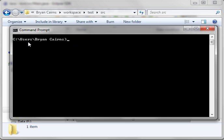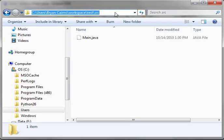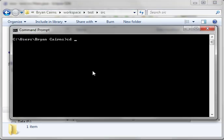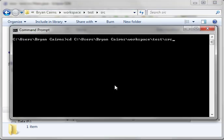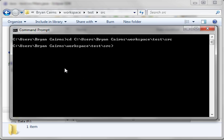Now, the first thing we need to do is actually navigate to our directory. We are in C, Brian Cairns, Workspace, Test Source. So, we're going to go CD, and I'll show you a little trick, copy, and then paste.